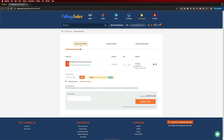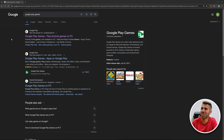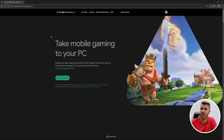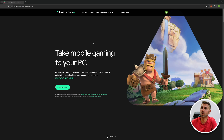Now let's look at the screen. We just need to type 'Google Play Games' and we will find 'Google Play Games — Play Android Games on PC.' Press it and we will go to this page.